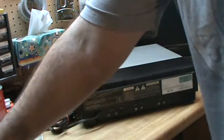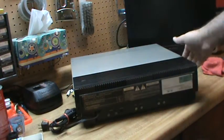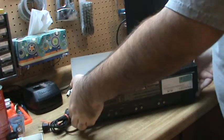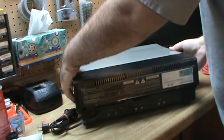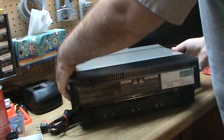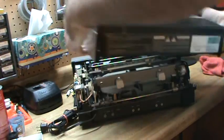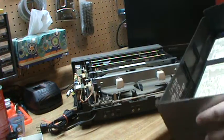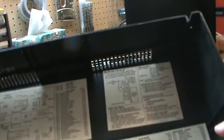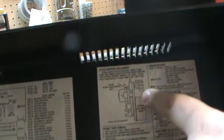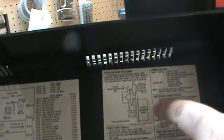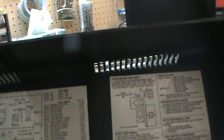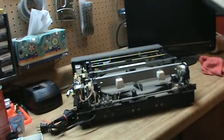Then the top of the player simply lifts up in the back, and then you pull it towards the back and it lifts up the rest of the way. On the inside of the cover, there's actually instructions on where you're supposed to grease and lubricate, and then it also has a circuit diagram and a parts list, but none of these parts are available anymore.